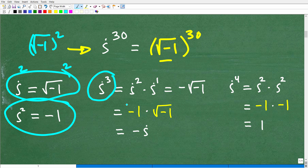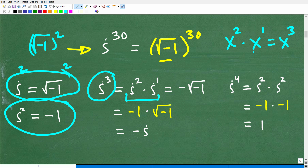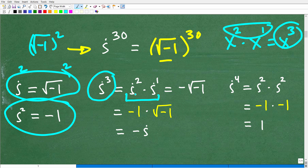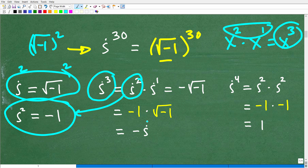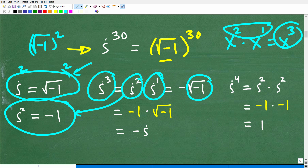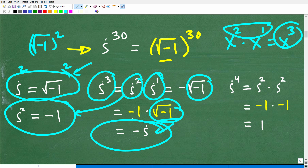If we think of i squared, we square both sides: i squared equals the square root of negative one, squared — which gives us just negative one. How about i to the third power? i cubed equals i squared times i. We know i squared is negative one, so this is negative one times i, which equals negative i. So i to the third power is negative i.